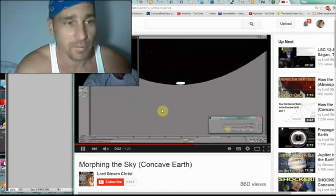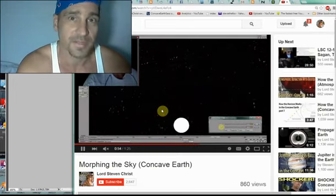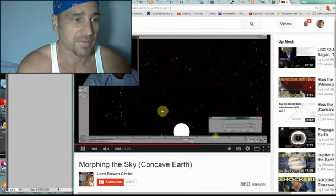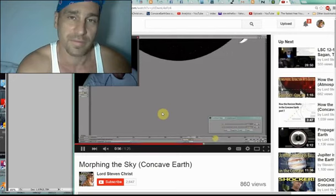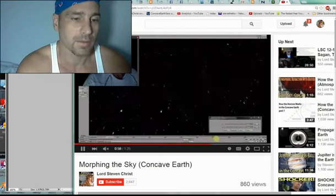Who can make straight that which God has made curved? Ecclesiastes 7:13. Later.